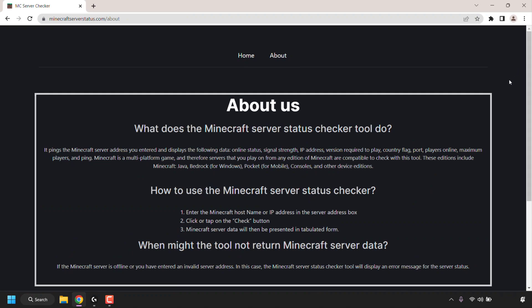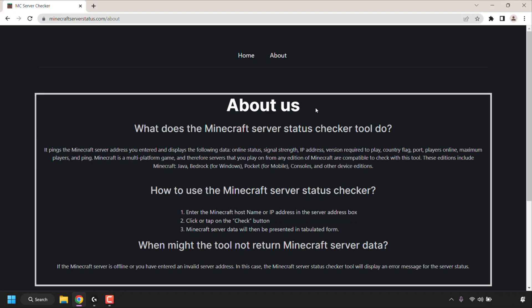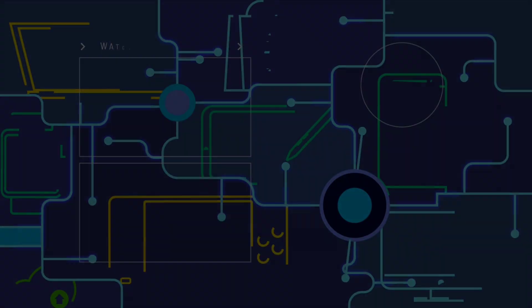And that pretty much concludes the video on how to check Minecraft server status in a browser without a Minecraft launcher. If you enjoyed this video, be sure to give it a like, comment down below, and most importantly of all, subscribe to support the channel. I'll see you on the next video.